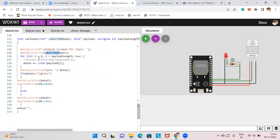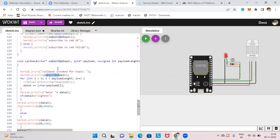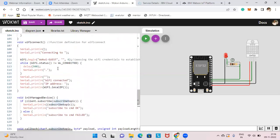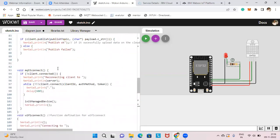In the callback, a for loop iterates over the payload: for int i = 0; i < payload length; i++, appending each character to data3. Serial.println prints the received data. Then if data3 equals "light on", it turns the LED on; else it turns the LED off. You can write more commands and compare with other strings as well.